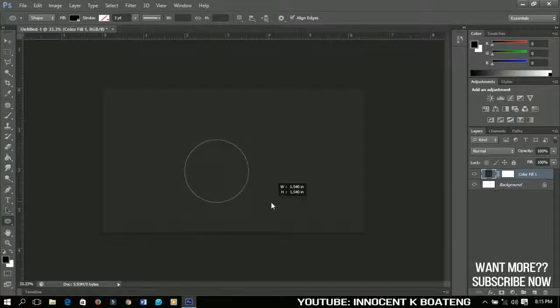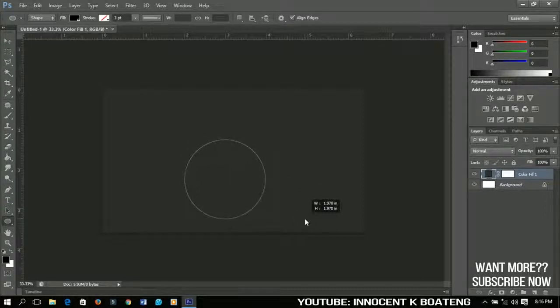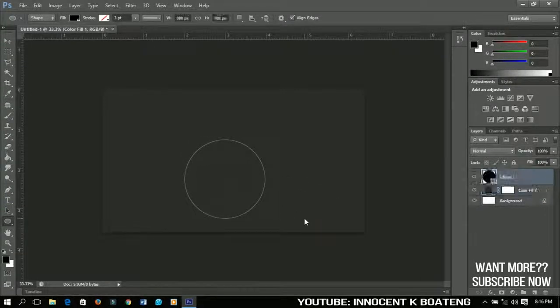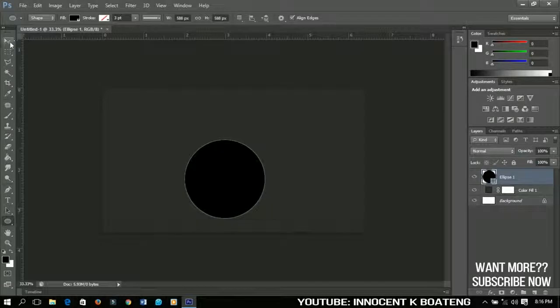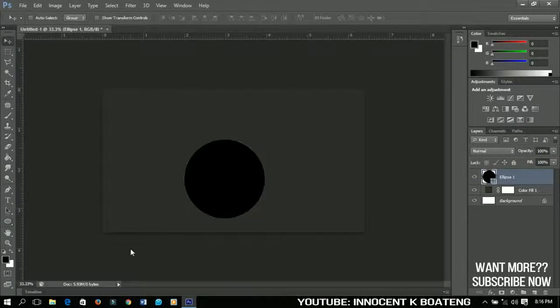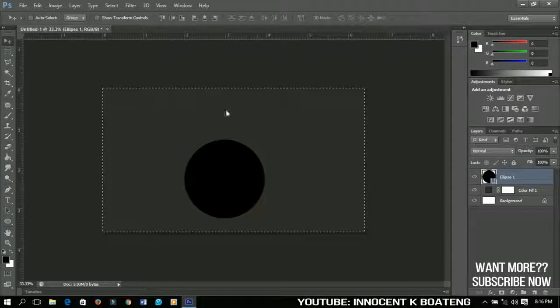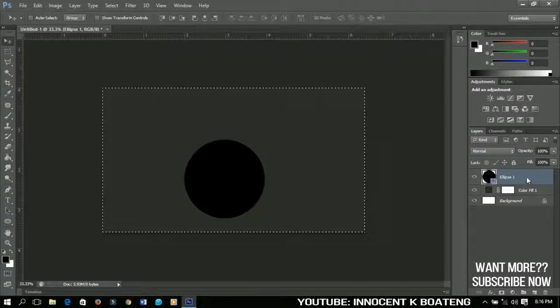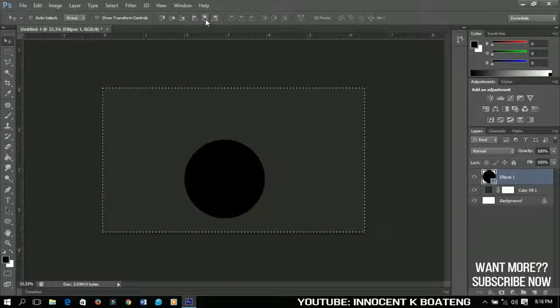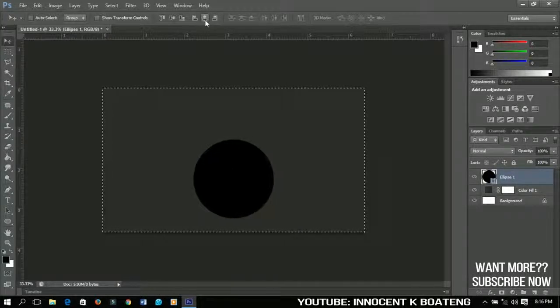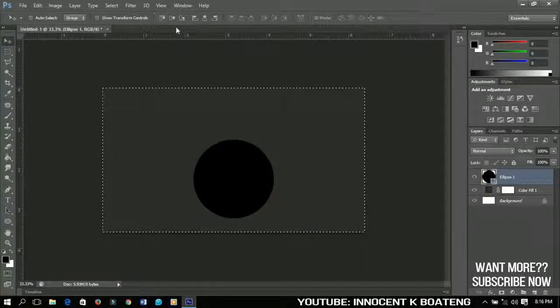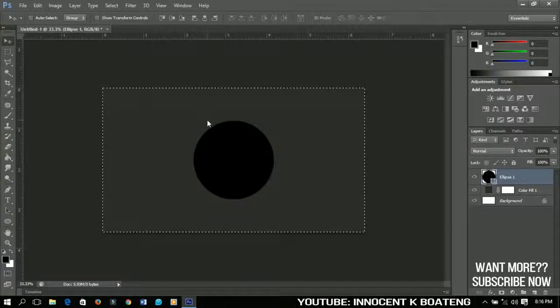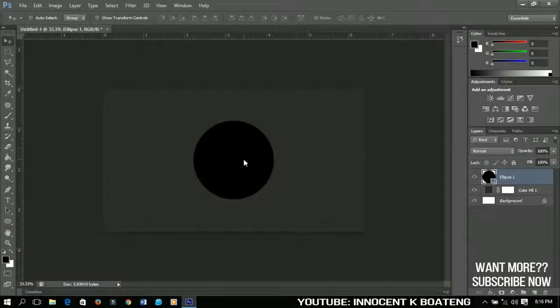You just have to press Ctrl A to make a selection of this particular circle, go here and align it horizontal and then vertical so you have your shape in the middle of the project. Pretty simple, right?